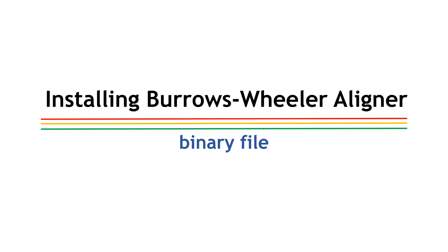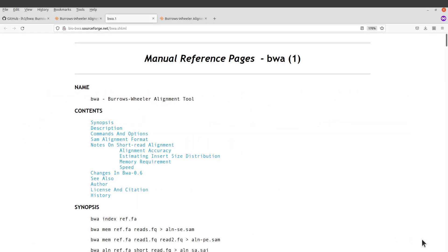Hi everyone, welcome once again to another tutorial in bioinformatics. In today's video I am going to show you how you can set up BWA on your system. BWA is a tool that is used for genome mapping — that's the core usage — though it can also be used for other things. Our focus today is installation, so let's proceed.